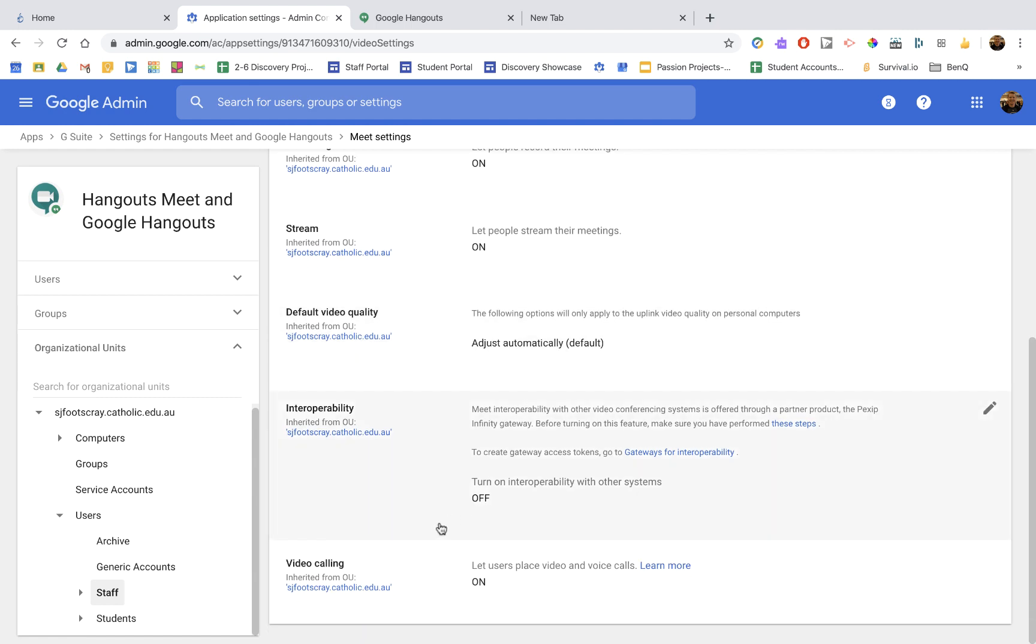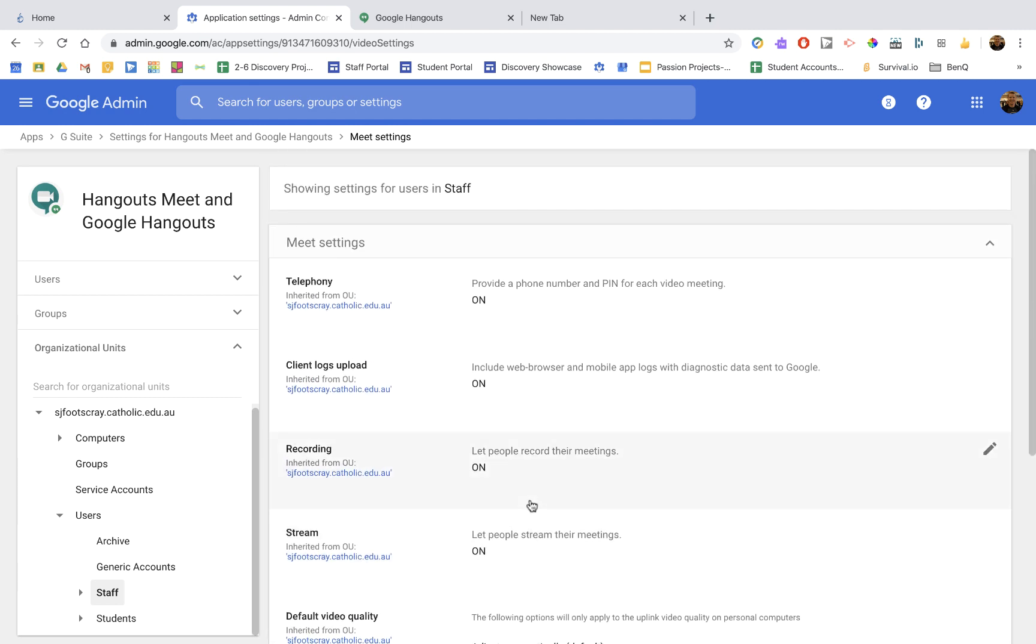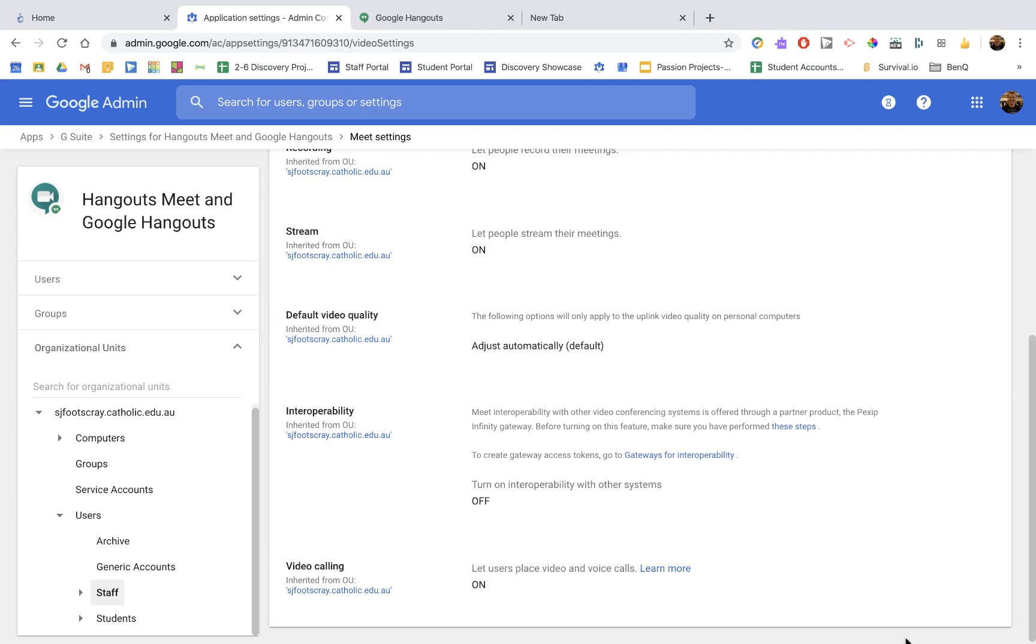And video calling, let users place video and voice calls, we turn on. So we have all those on for staff. Make sure you always save your settings at the bottom.